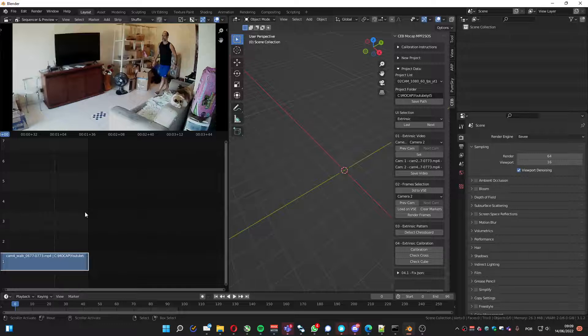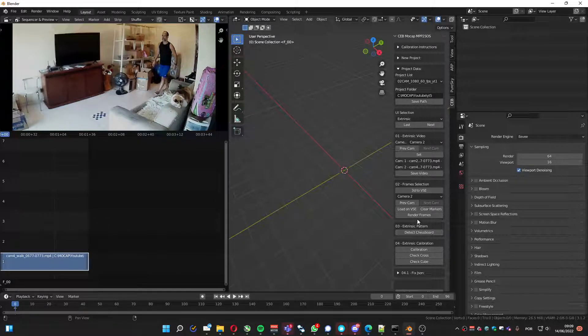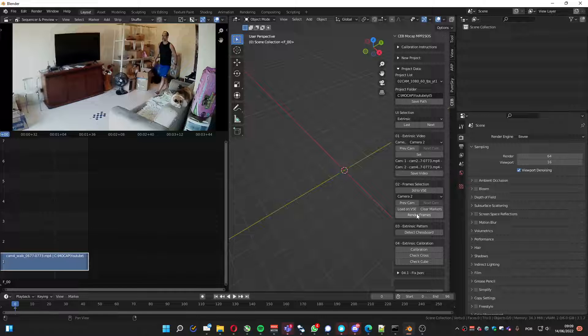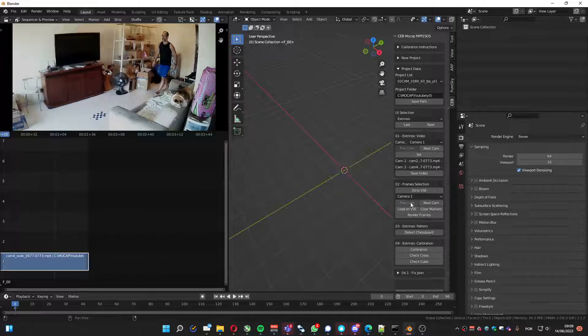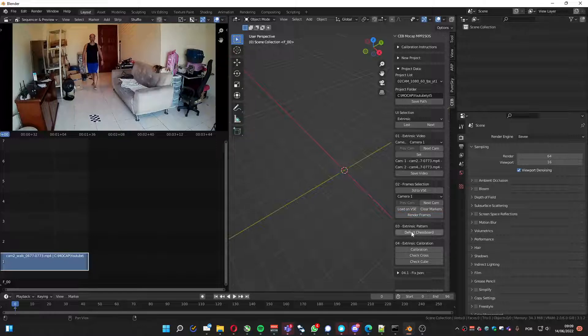It's a nice place. So mark, render. Let's go to the first camera. Load, render, detect the chessboard, calibrate.